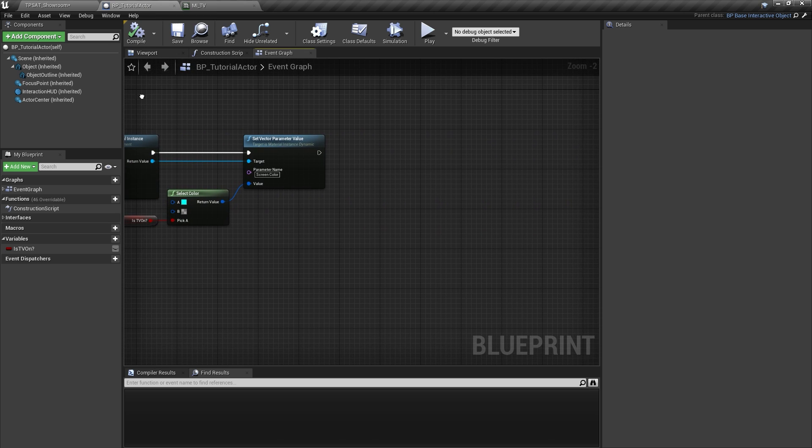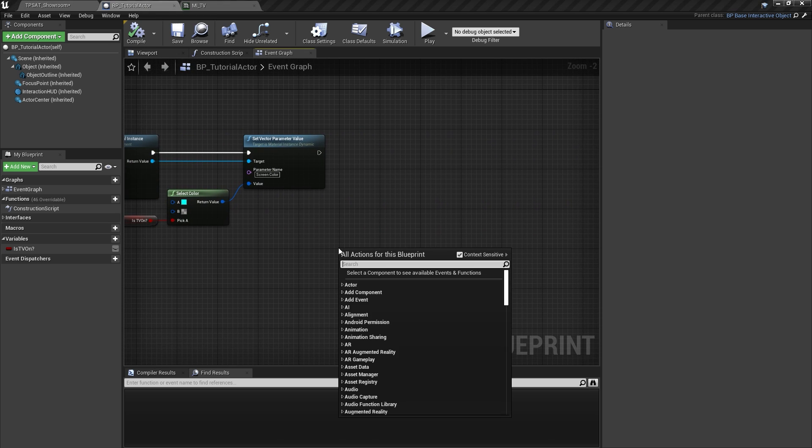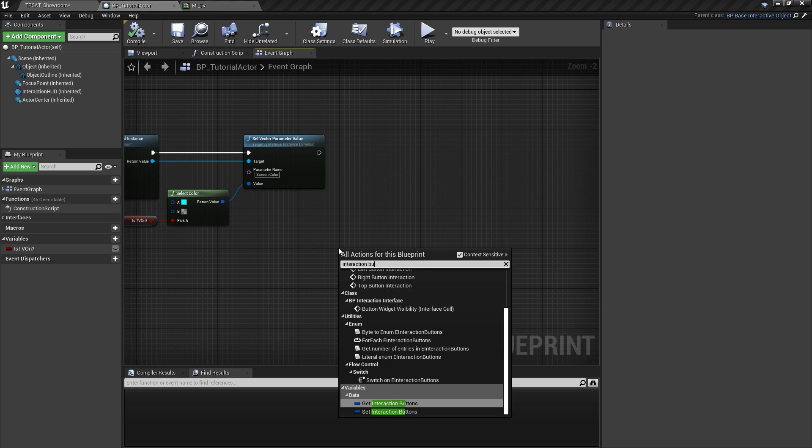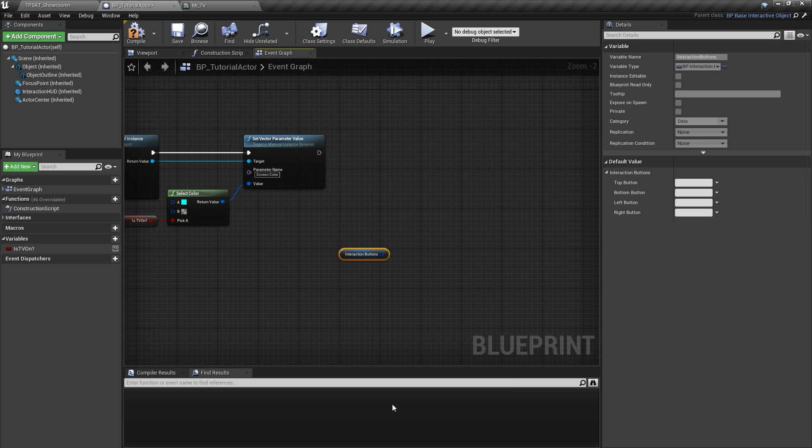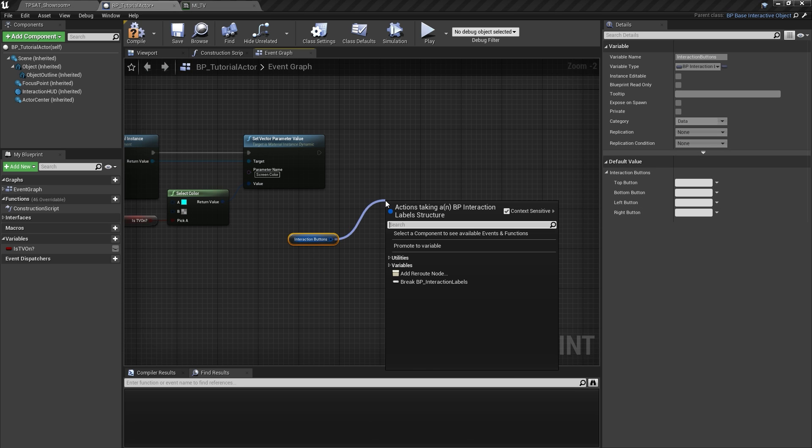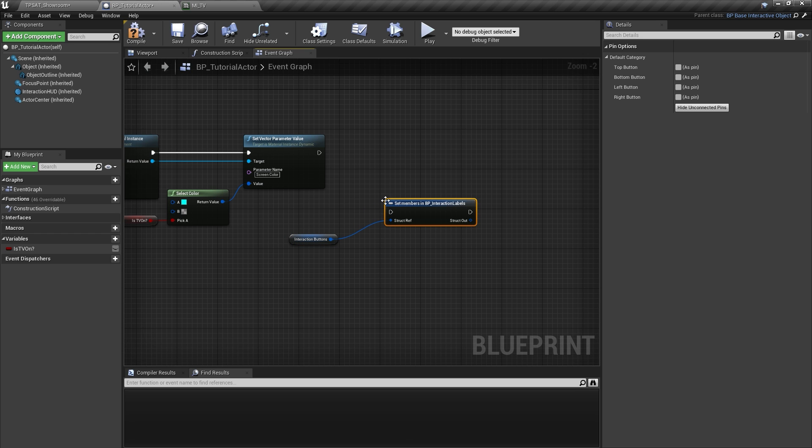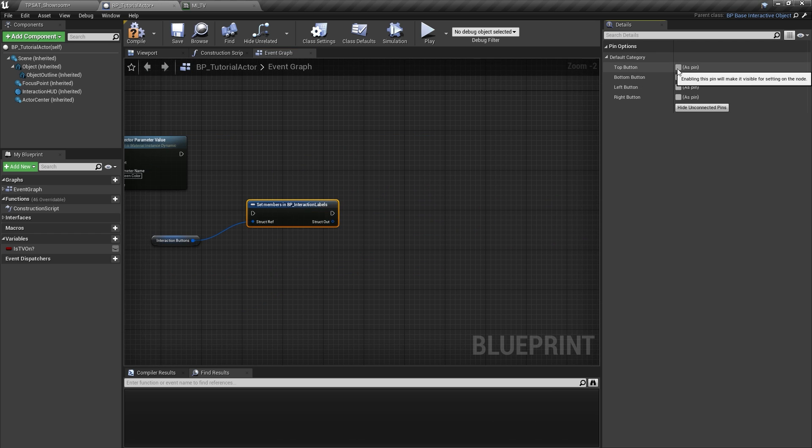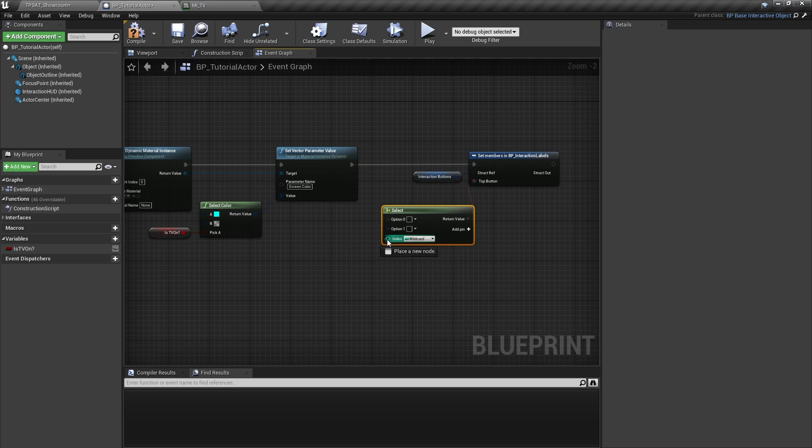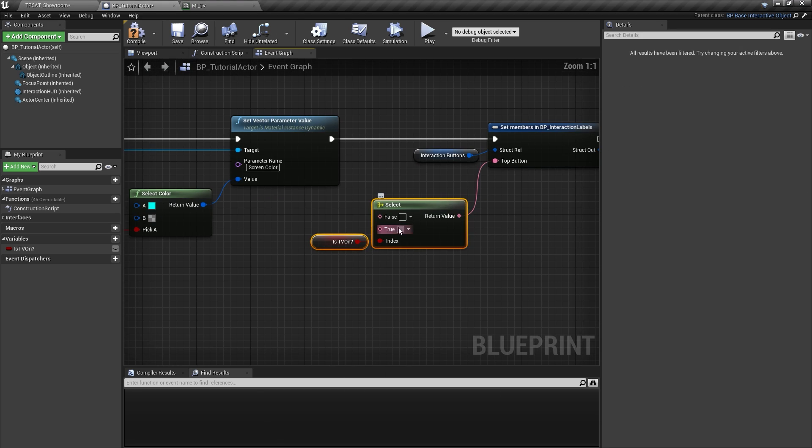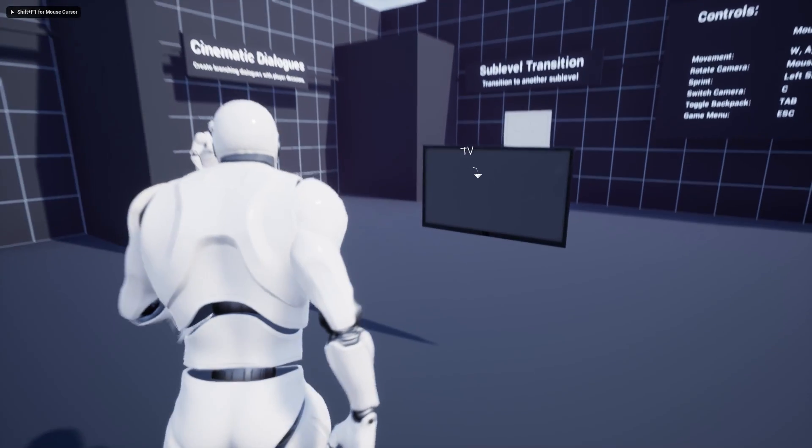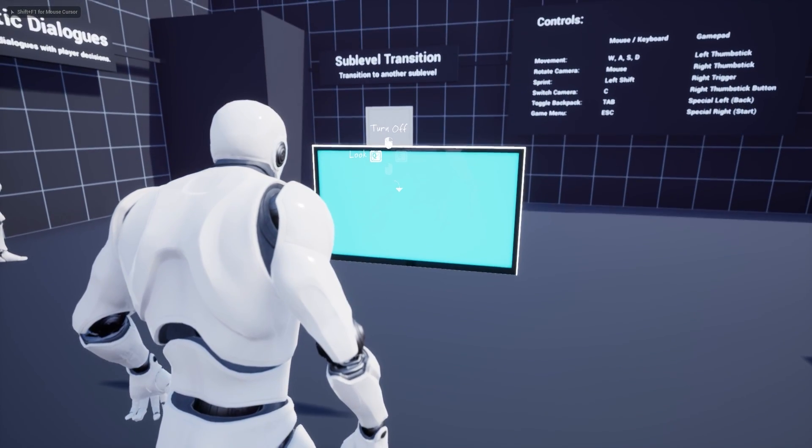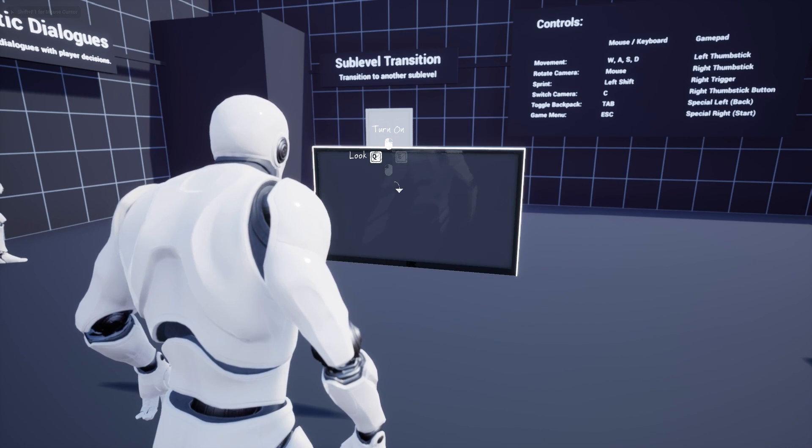As a quick solution we can modify the interaction button structure of this actor based on the current state of the TV. Now the user interface would always show the correct interaction prompt.